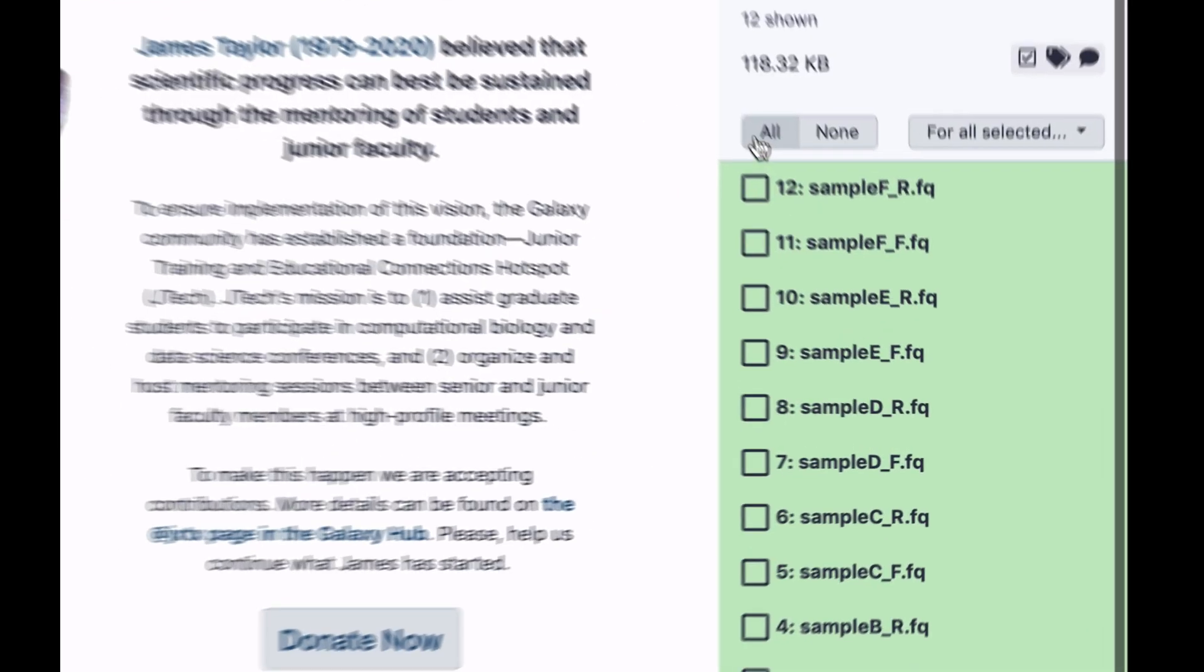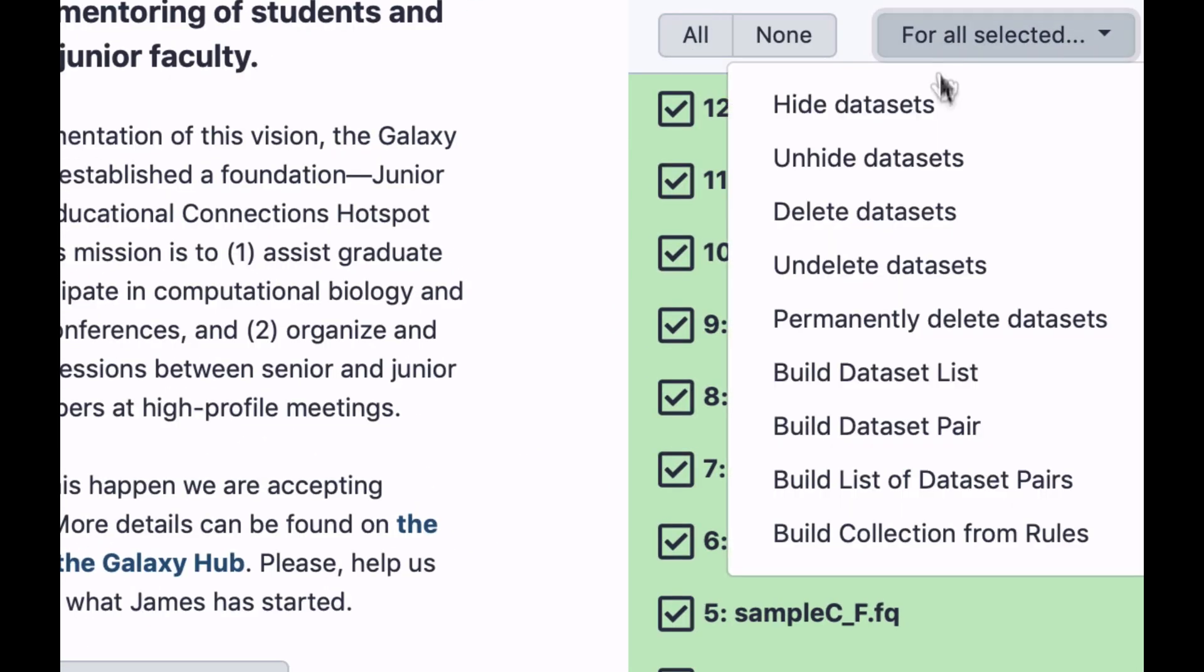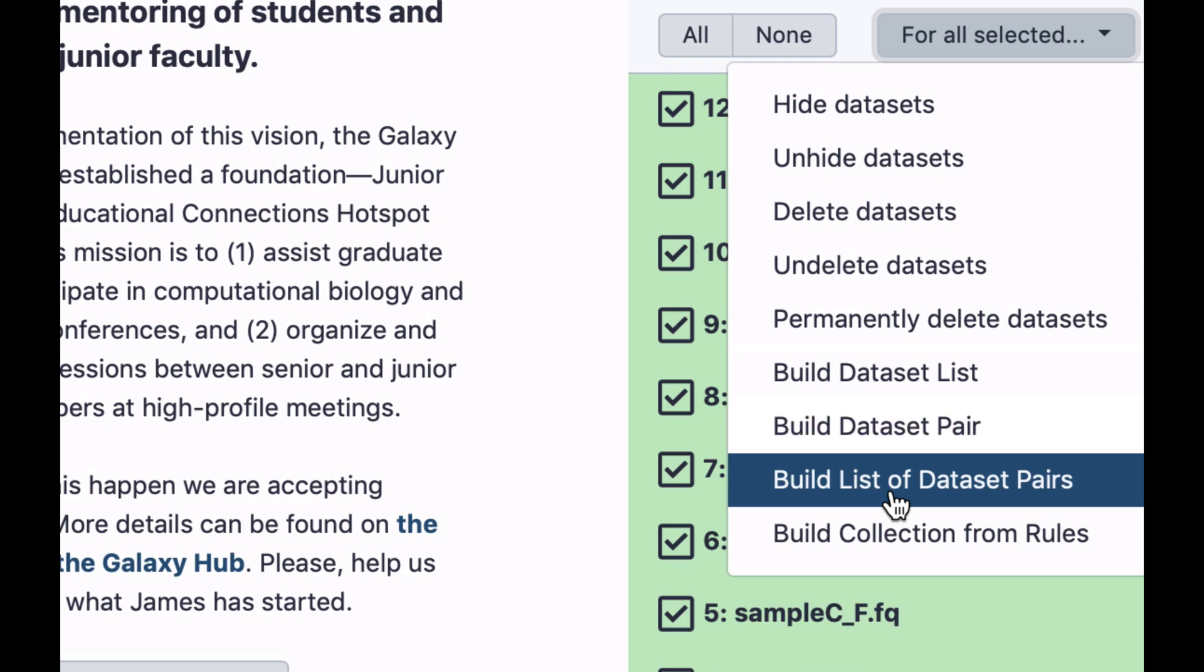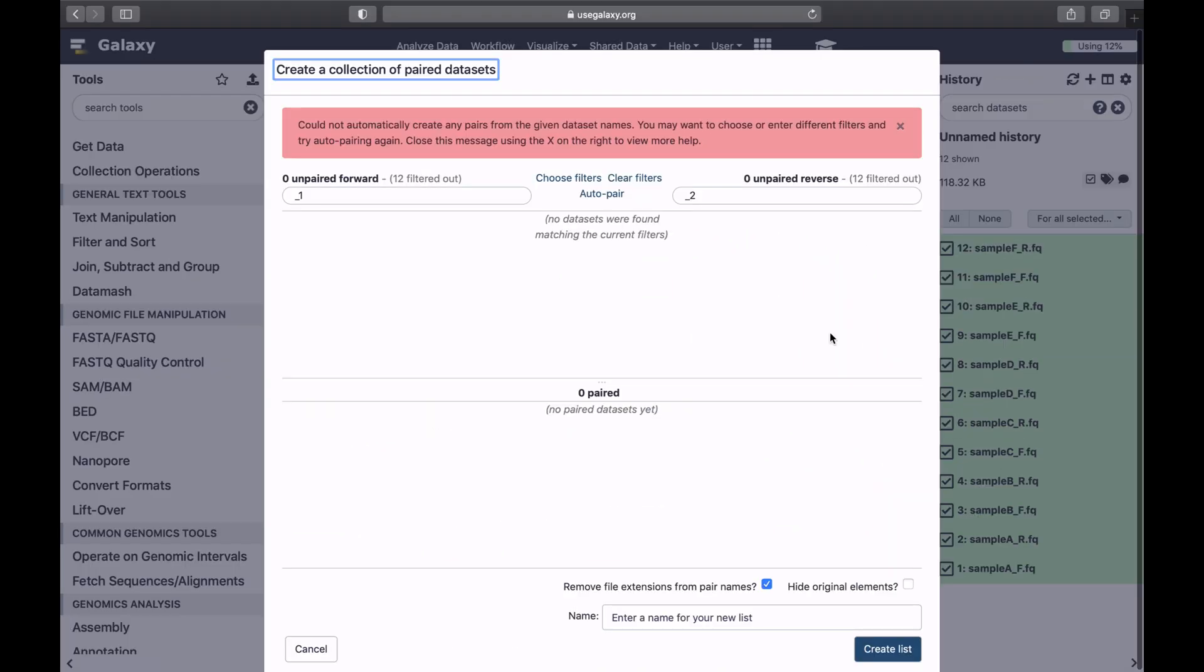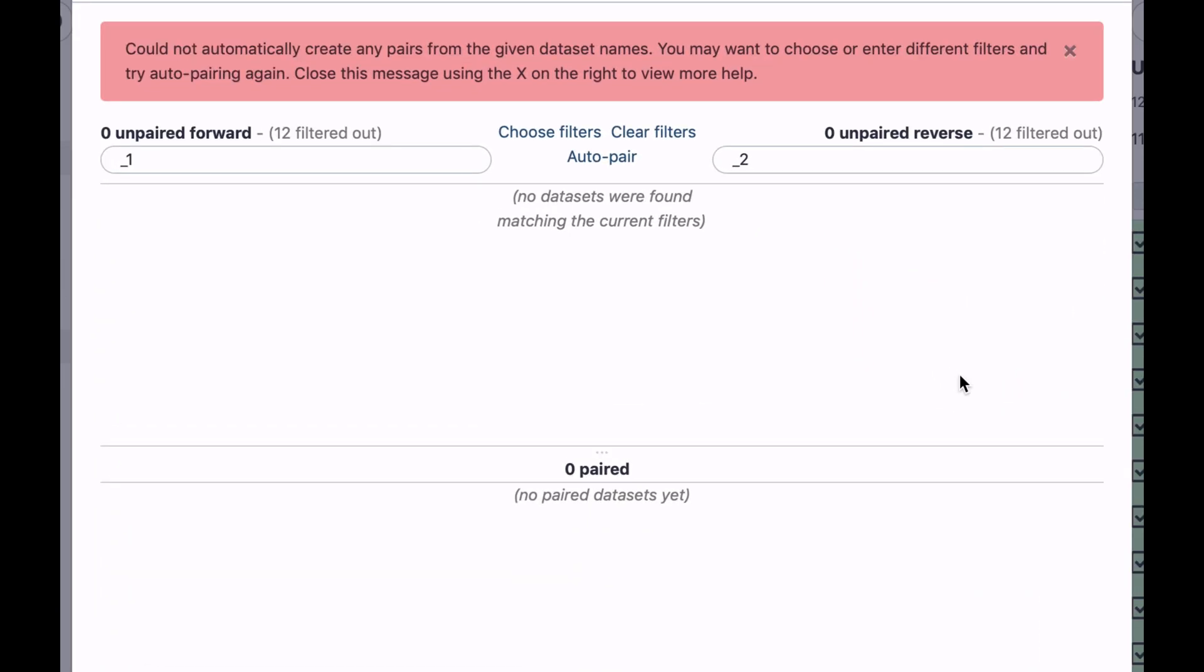So we will select all datasets, and for all selected, build list of dataset pairs. This will open this wizard, and the wizard is empty.